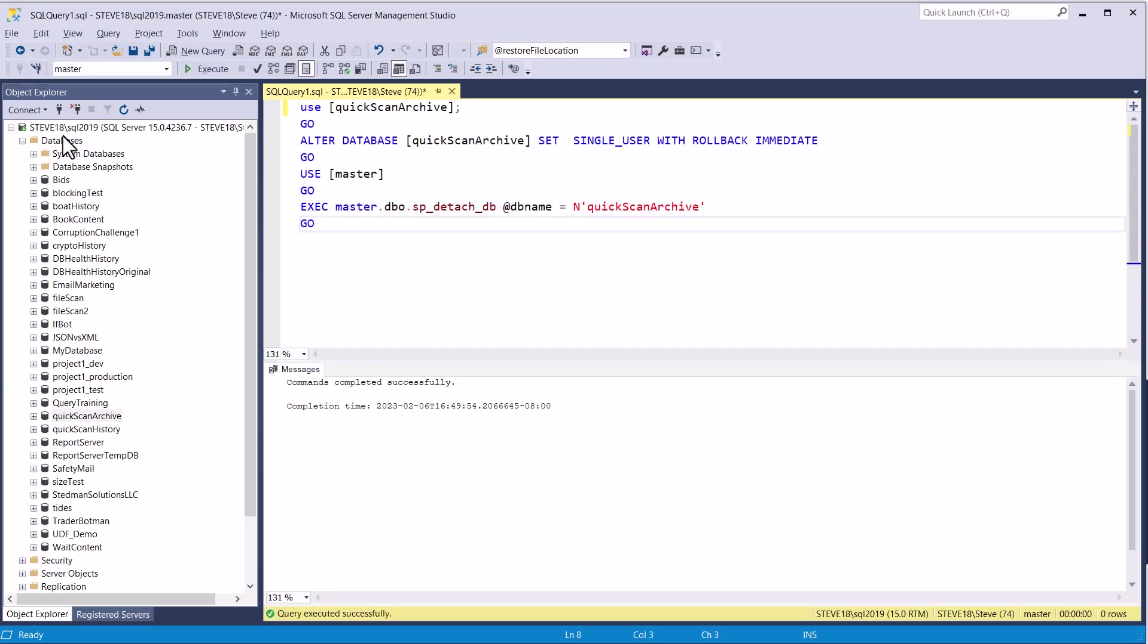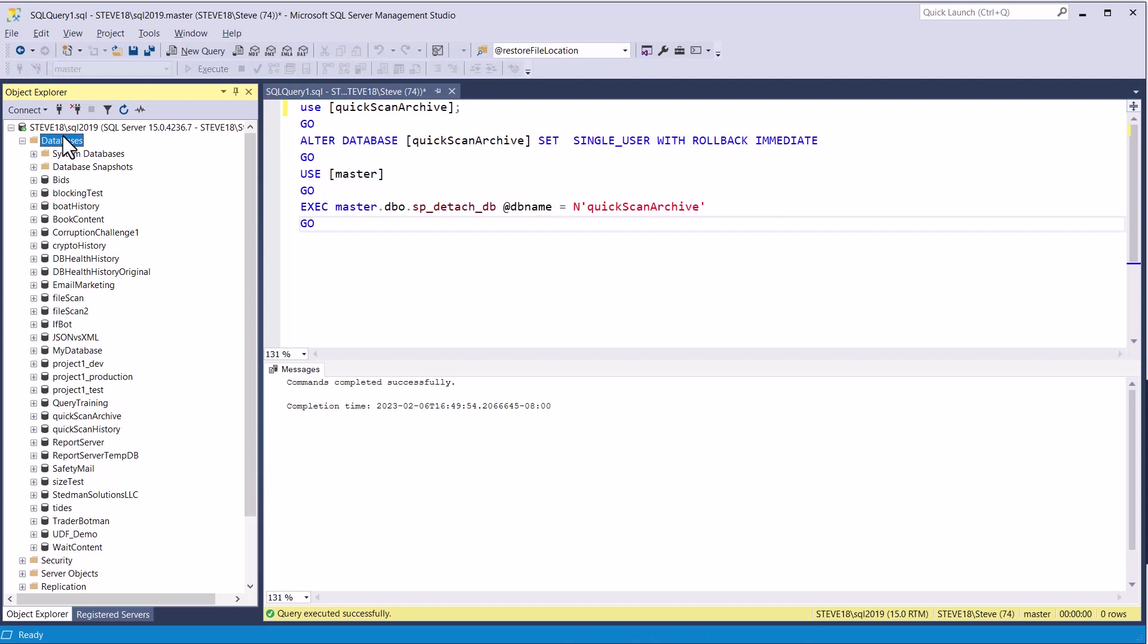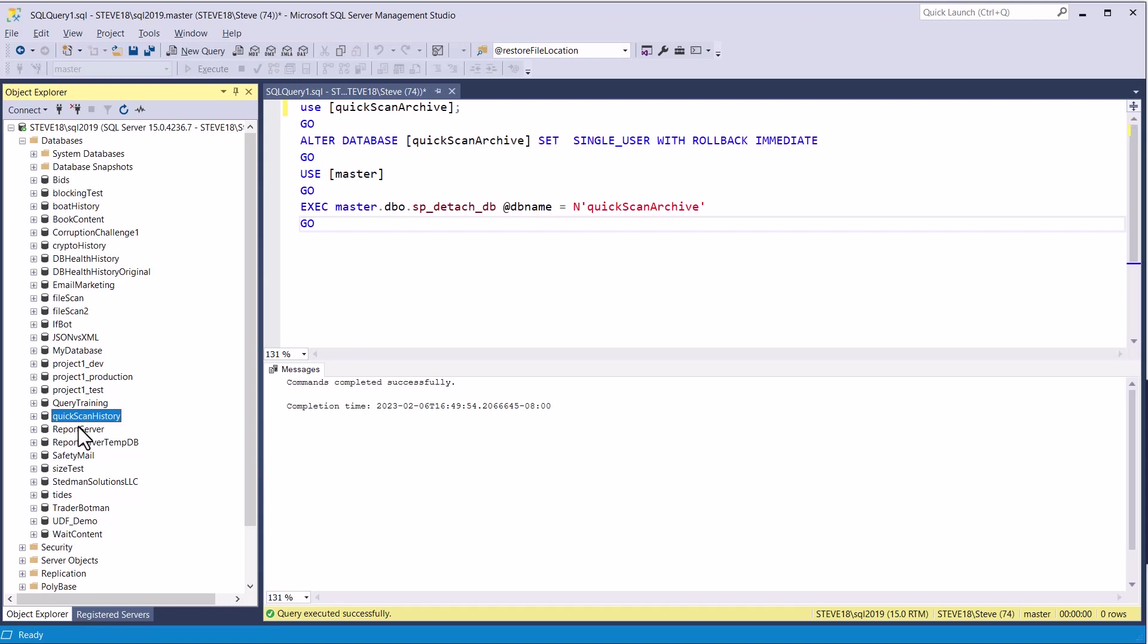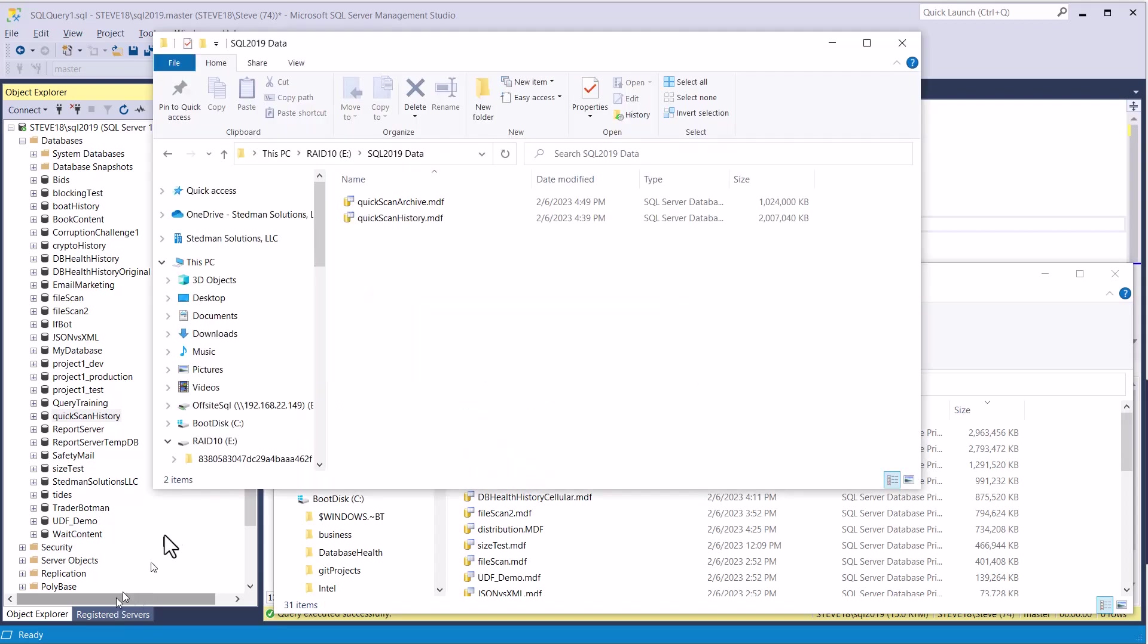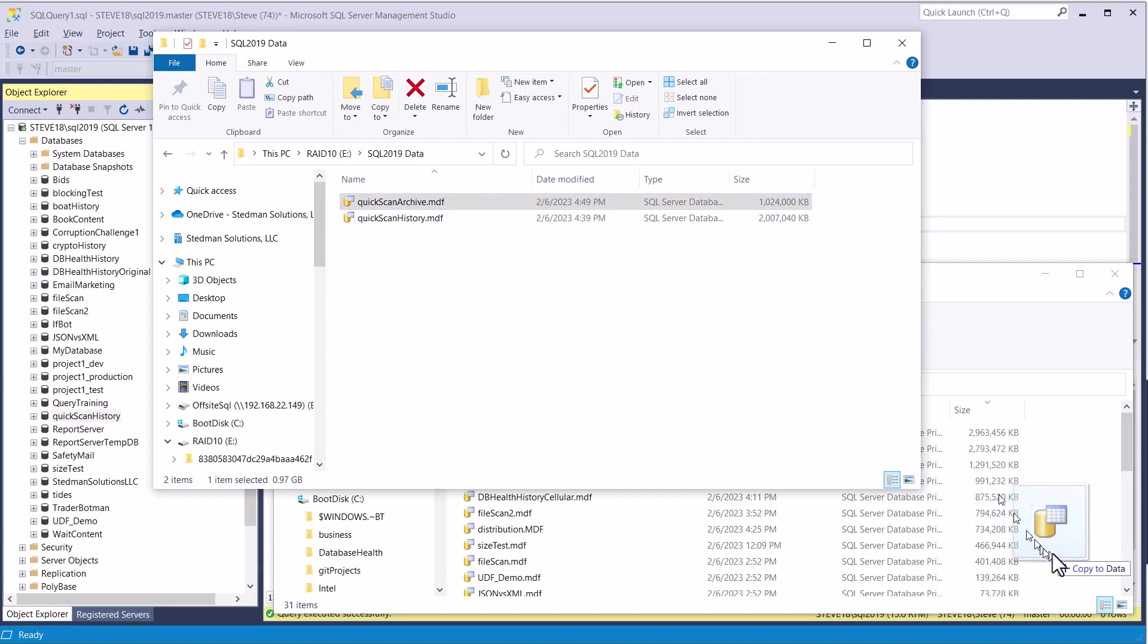We do that, we go over to this side, and we can see that the quick scan archive is gone. Quick scan history is still there. Okay, so now what we need to do is we need to go back to our data files, and we're moving quick scan archive from here.